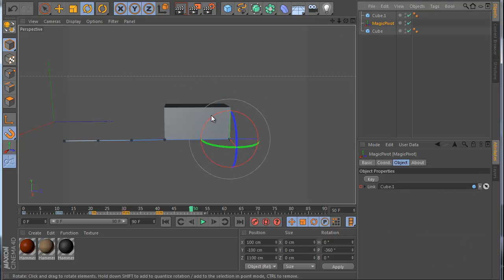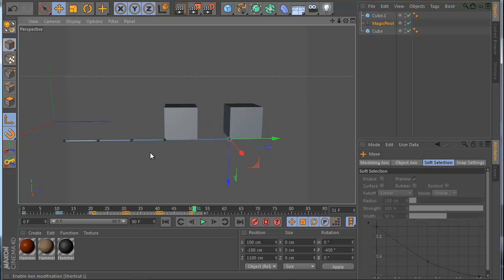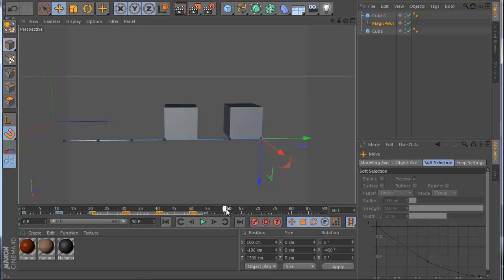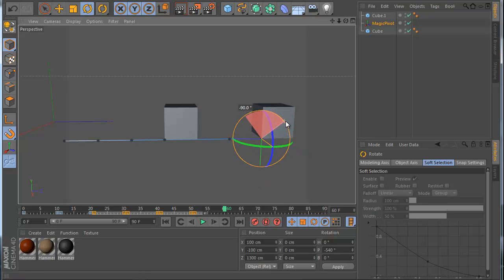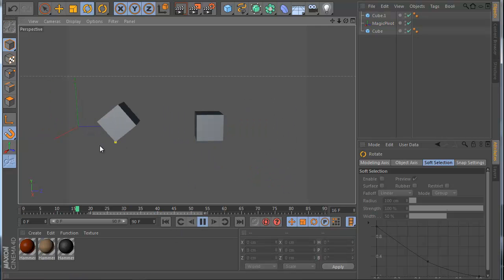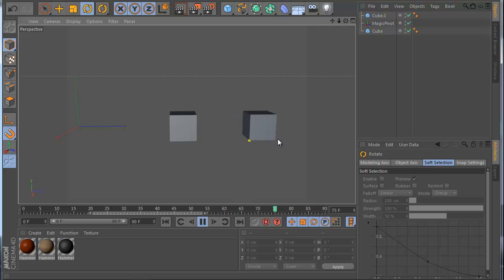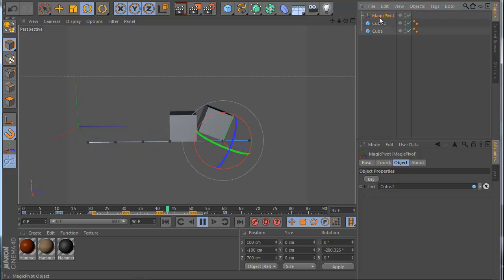Using the MagiPivot, I do the same as before with a simple animation — you can do more complex animations too, this example is just to understand how the plugin works. Now see what happened: first the cube follows pivot 1, and now it follows cube 2. Very easy, and all of this is achieved by animating only one object.